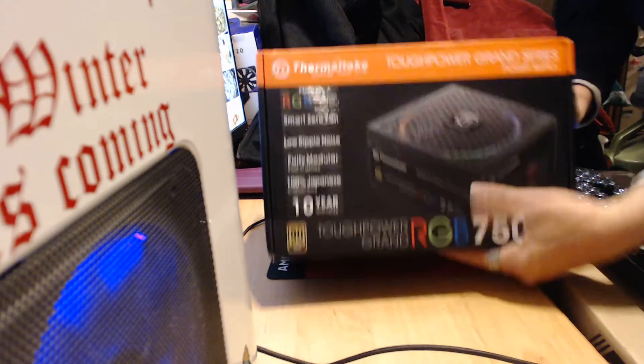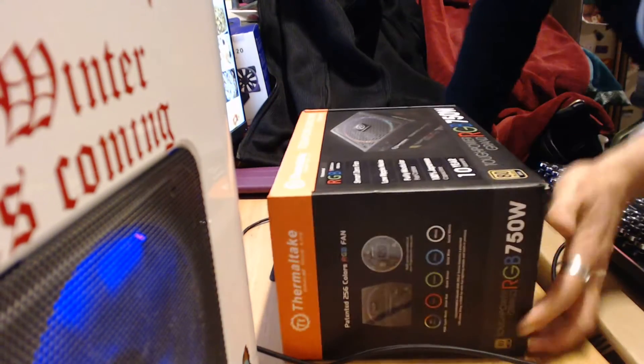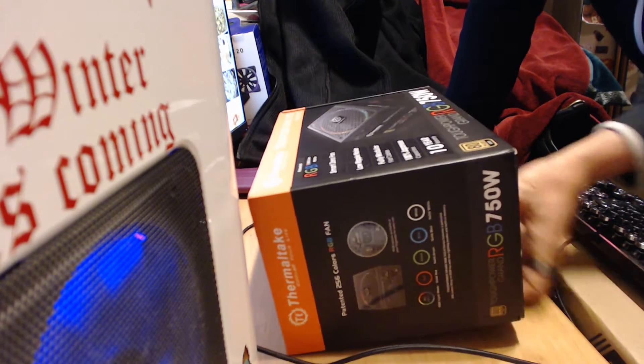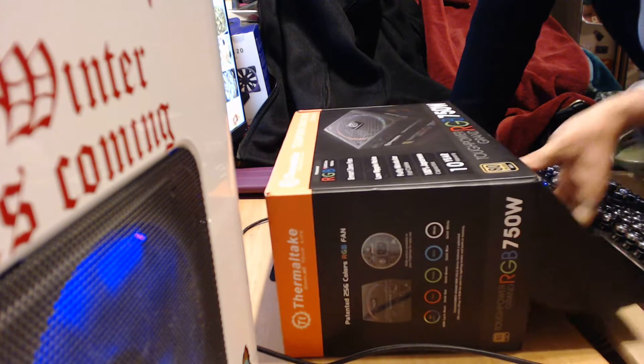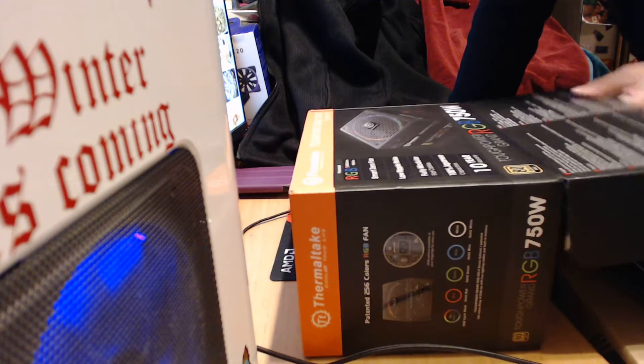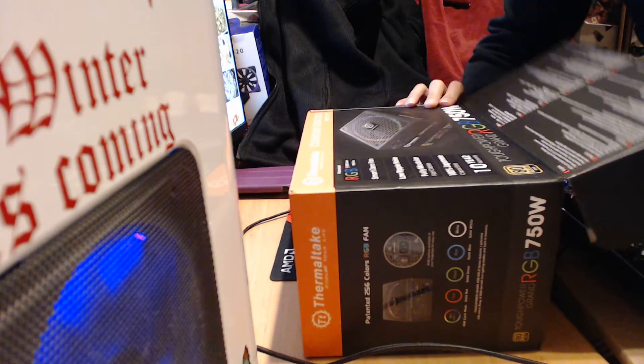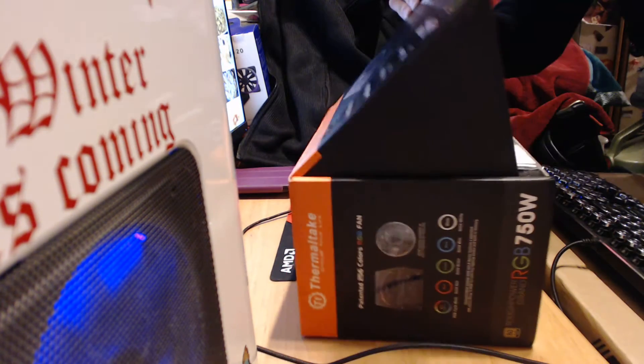Picked this up for Luna's Ryzen build. I opened it up here already so I could count cables last night to order something for her.